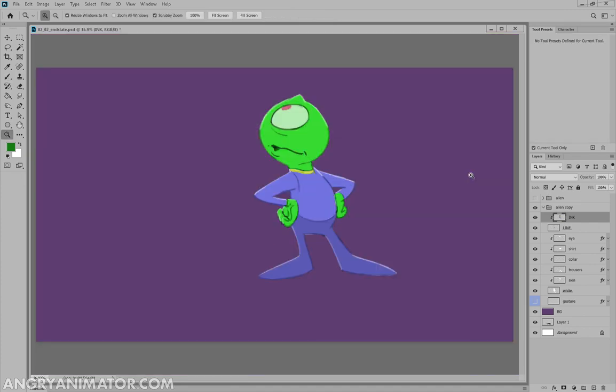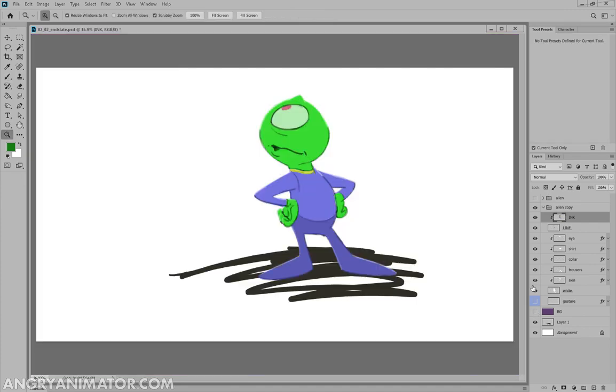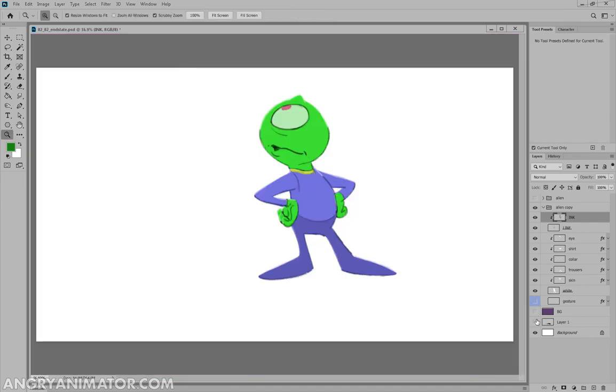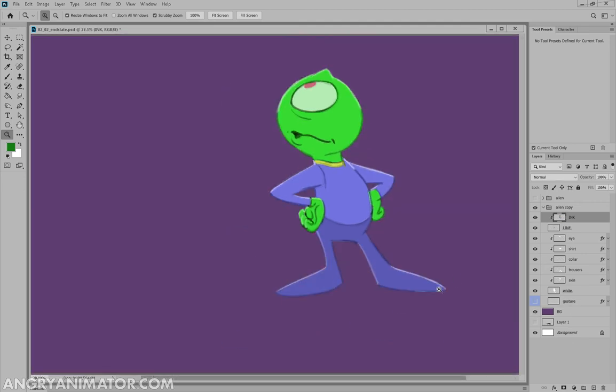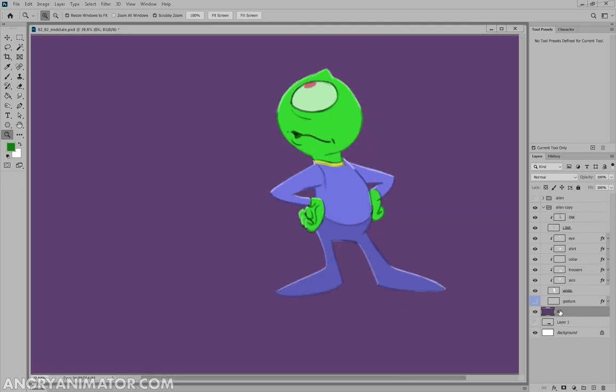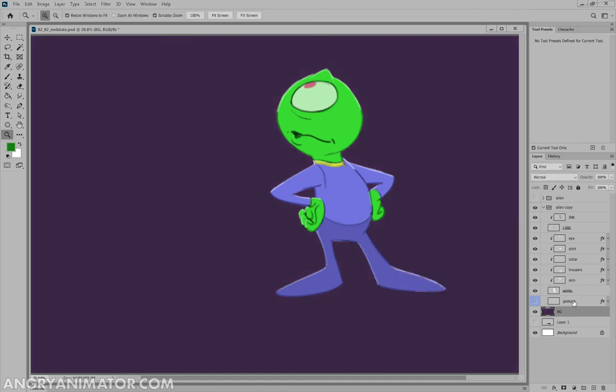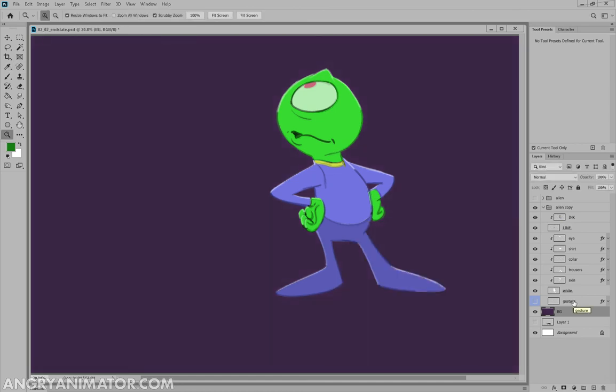So that is how you ink. And if I just get rid of all the stuff beneath. I like this purple. Let me make it a bit darker. Control U. And just make it a little glimmer. Okay. That's the process of inking.